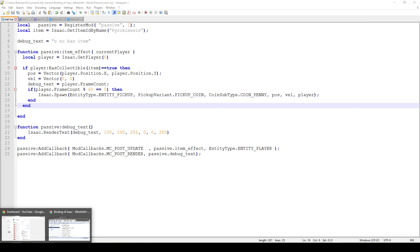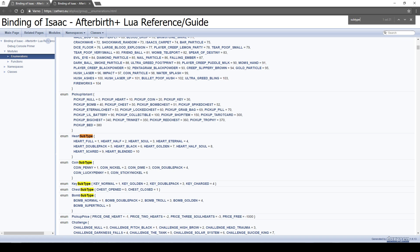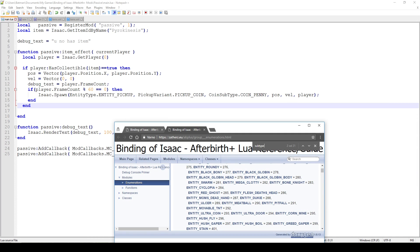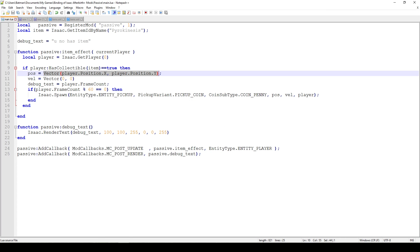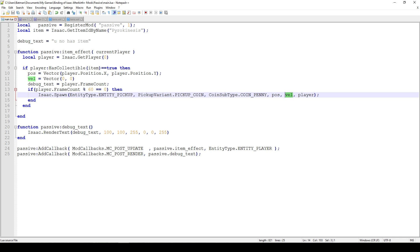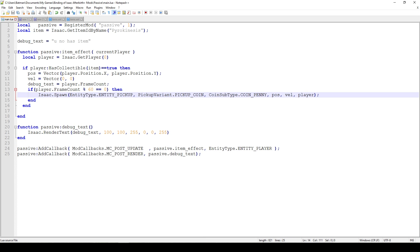Going back to the spawn function: we had the first three parameters set. Then it's the position vector and the velocity vector — we already created those and just pass them in as parameters. The last one is the spawner — basically which entity is spawning those coins. I'm not entirely sure why that's always important, but the coins you spawn are tied to the entity. In this case, we're spawning coins because we have the item. You could potentially write this to an item or a different mod, but for the time being this works.